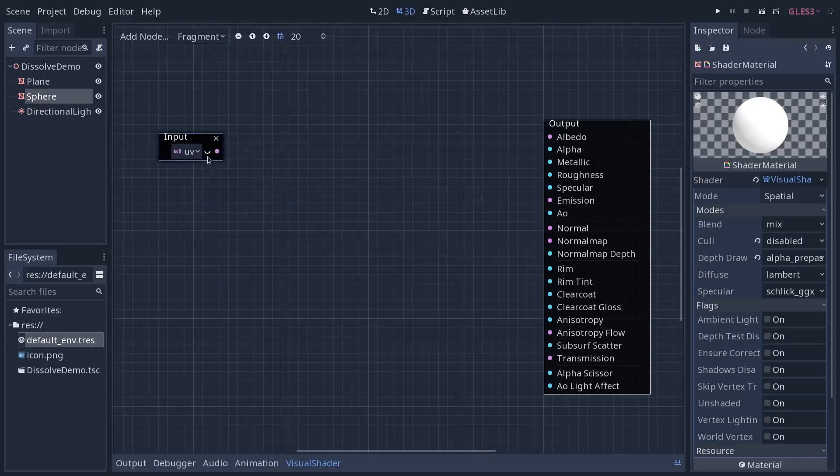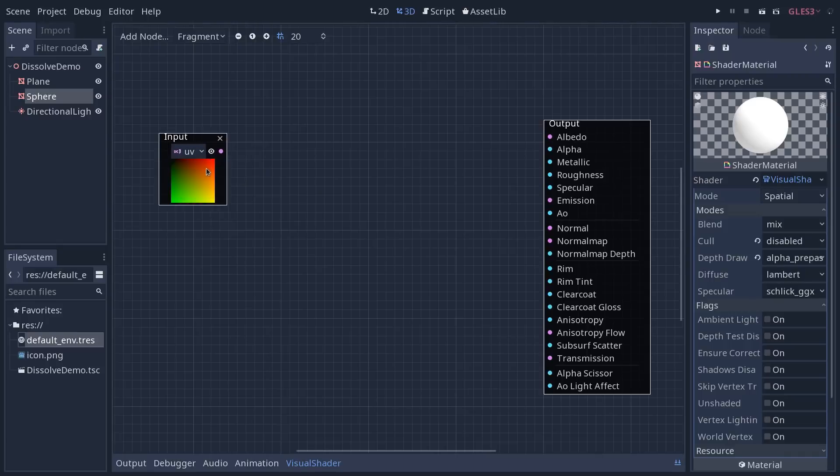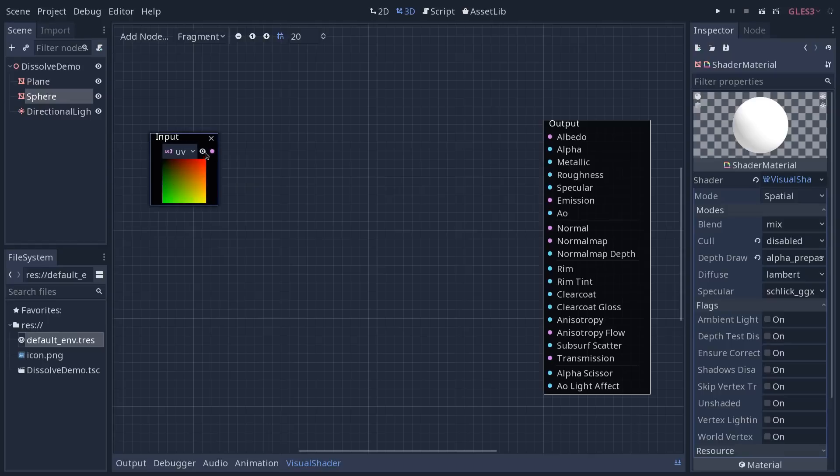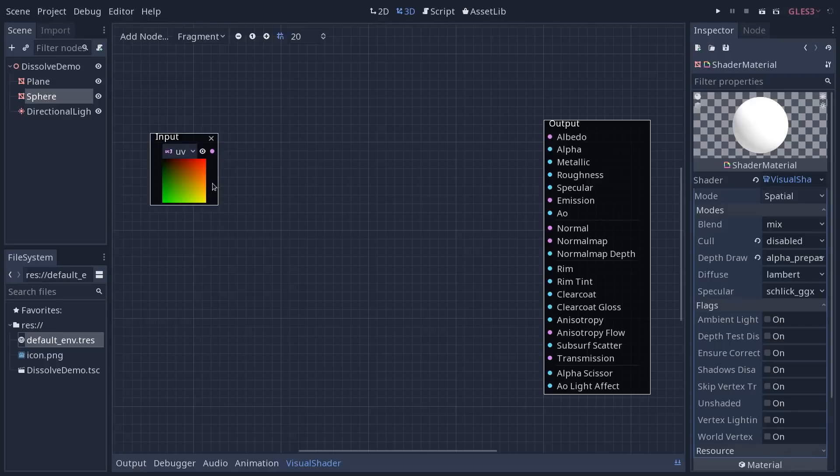The good thing about using the graph editor in Godot is that you can click the little eye icon here to preview any output from your nodes. You can do that and it's going to show you what the node will produce in real time. It will take animation into account.